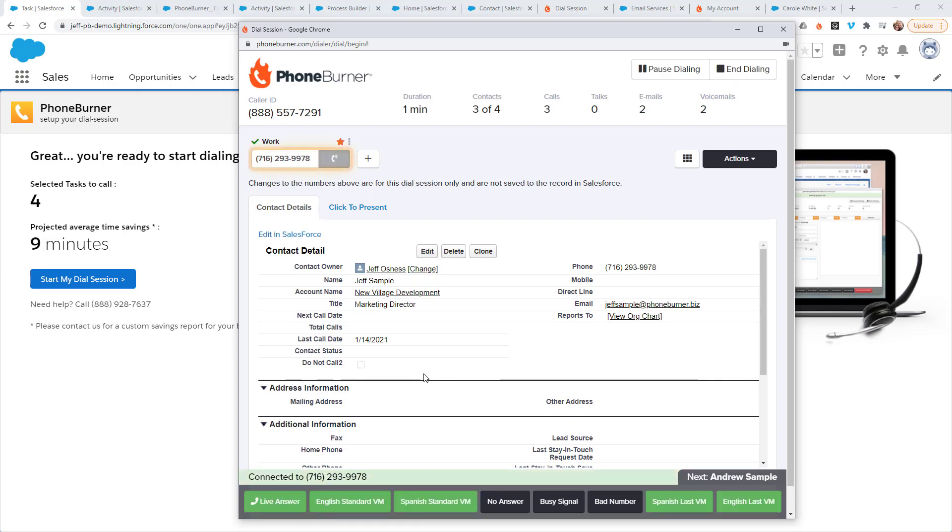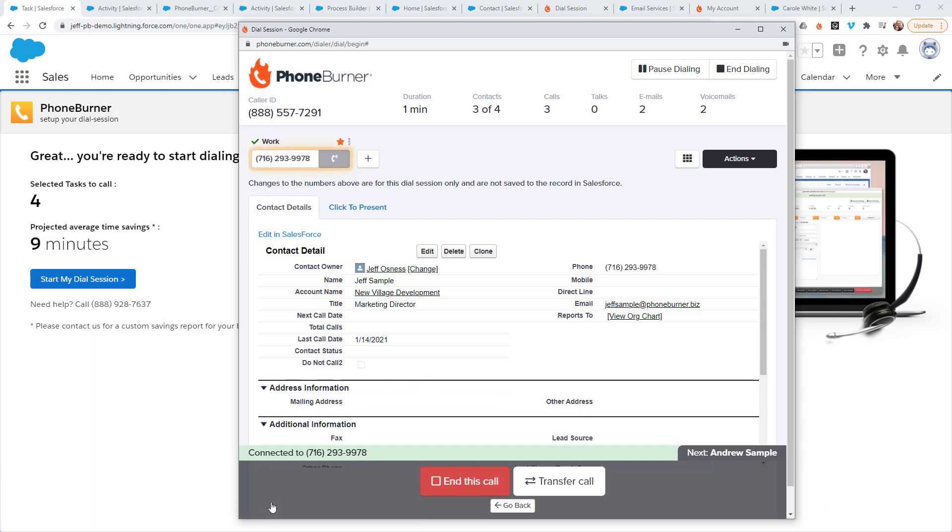Now let's say that Jeff does answer the phone. There's no pause, no delay, no awkward silence. I just start talking to him like I would any other time. At some point during the call, I'm going to click Live Answer. And when I'm done, I'm going to end the call.